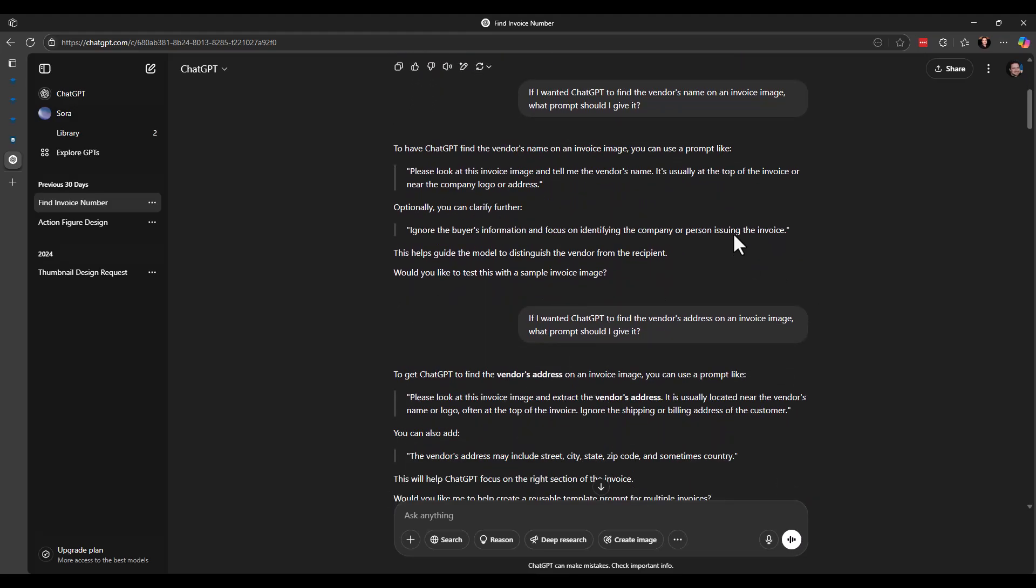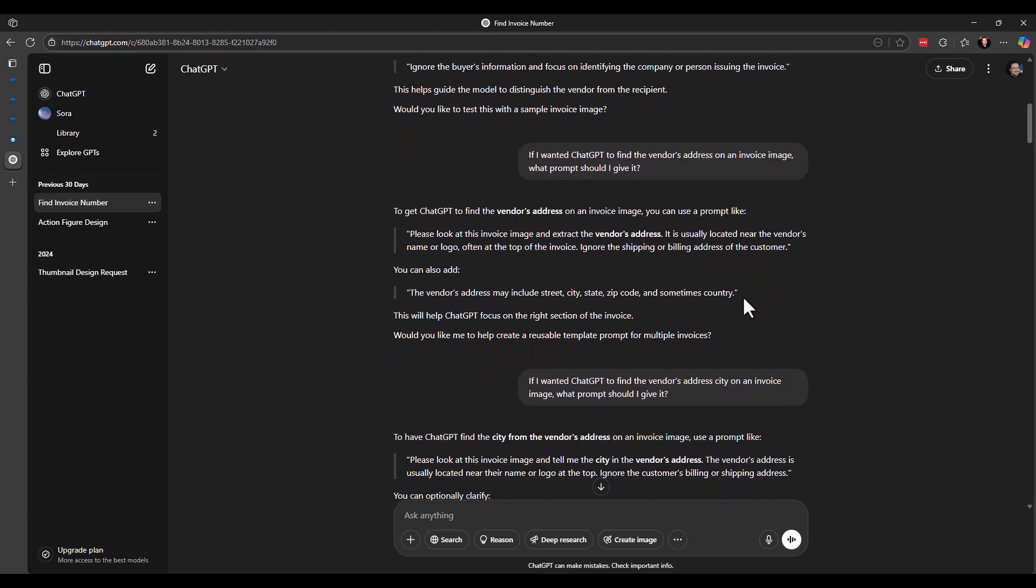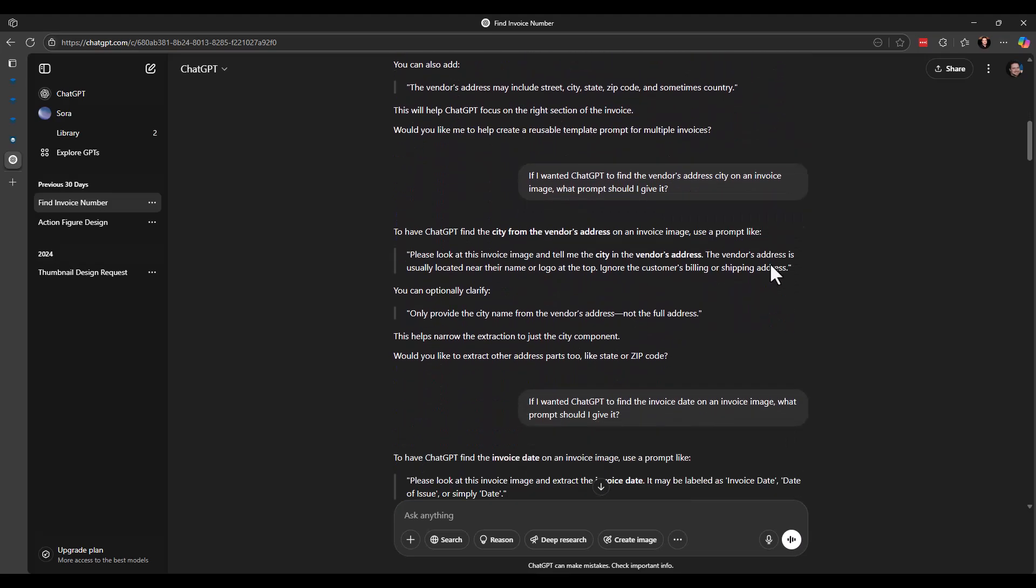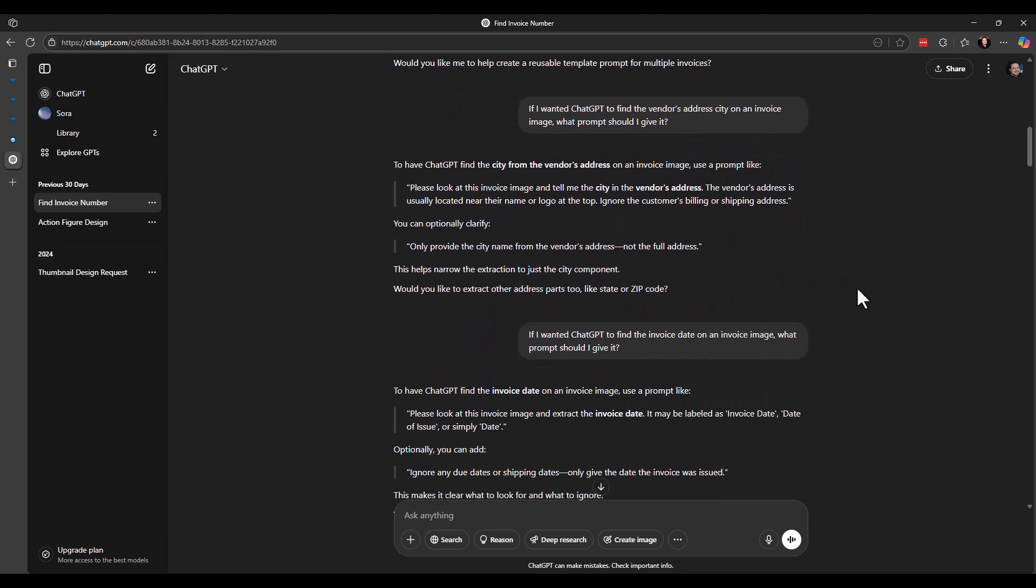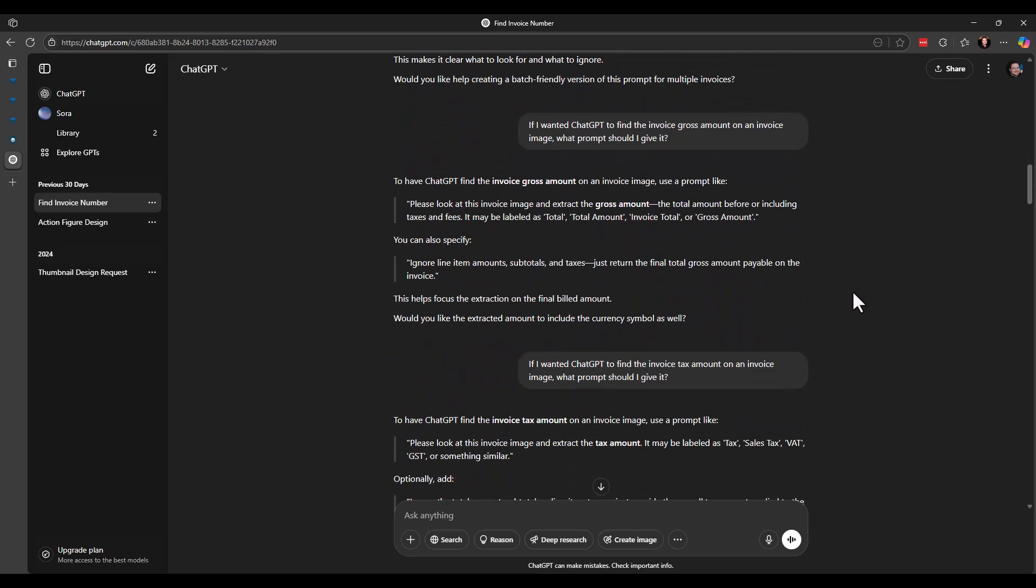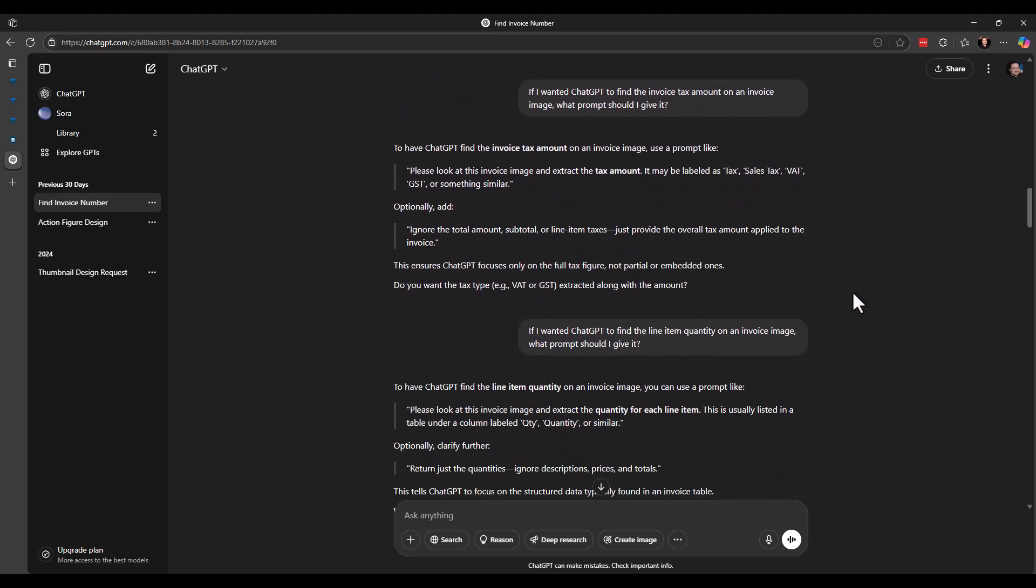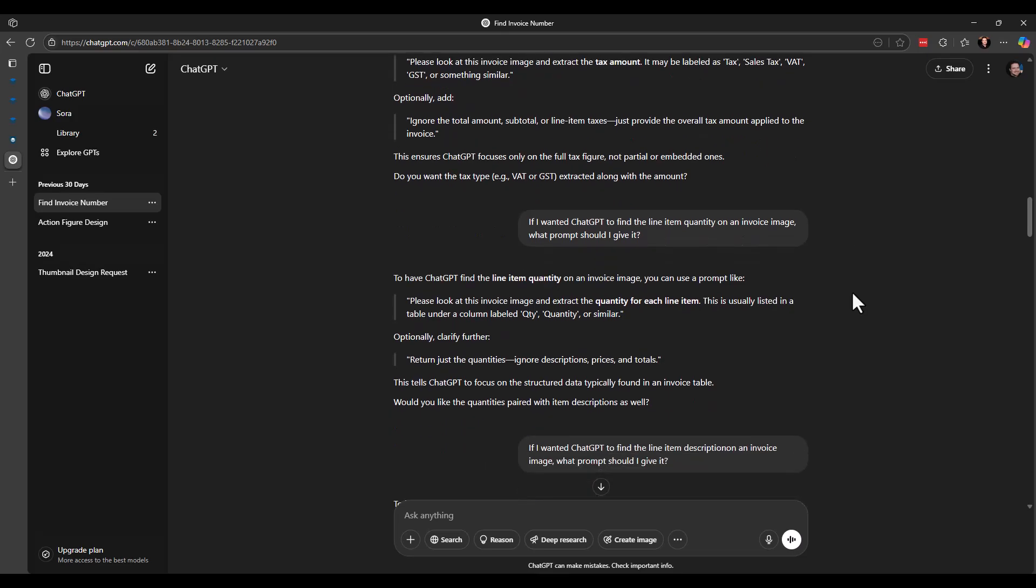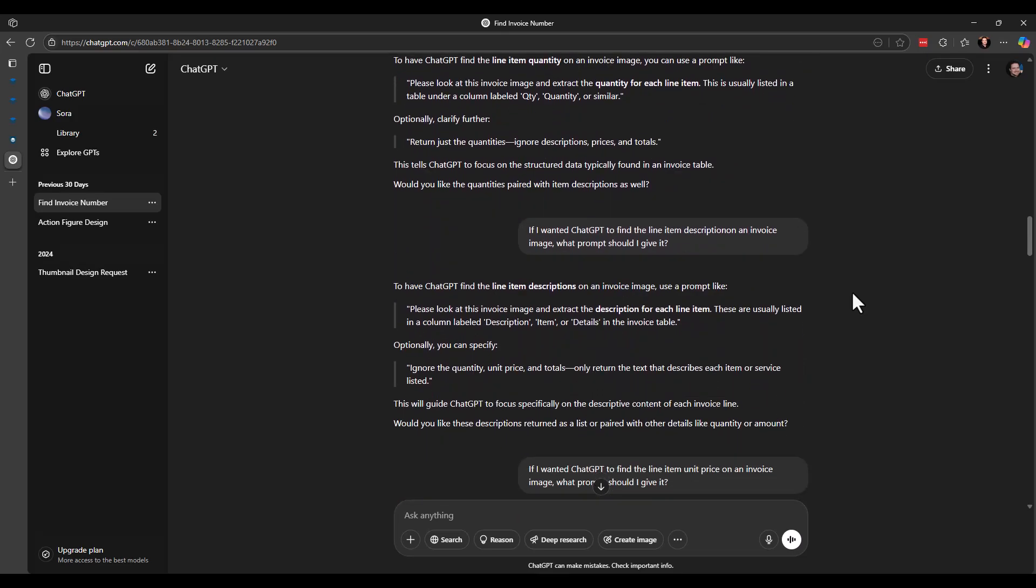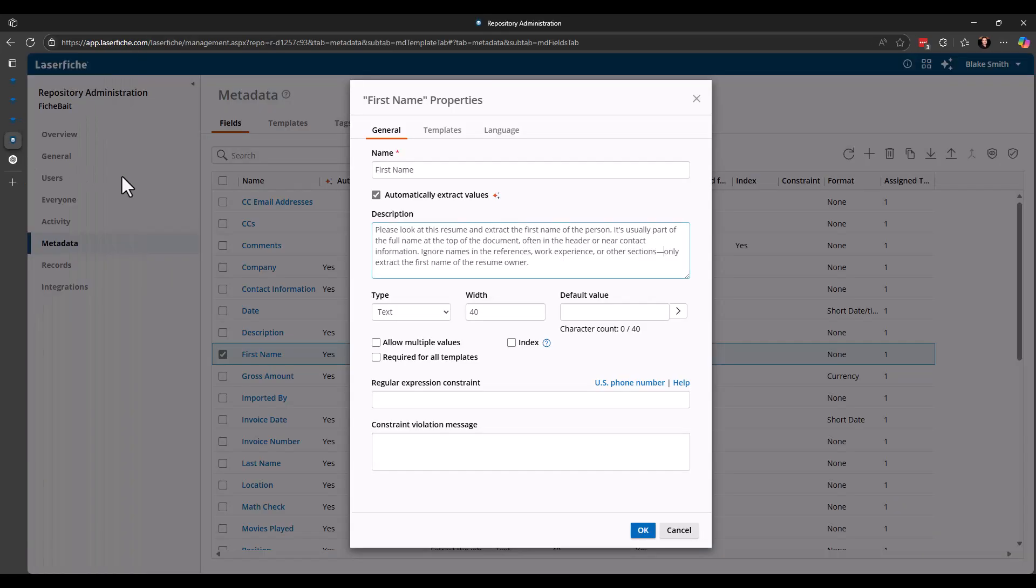And I did that for all of them. So I came in, asked it for the vendor's name, vendor's address. And you can see it gave something specific or additional information for each one of them as well. I also did it for the resume. So somewhere down here, I actually get to the resume as well.